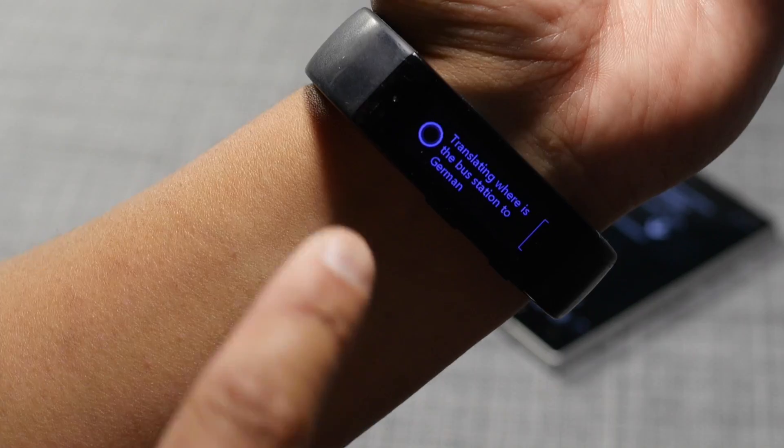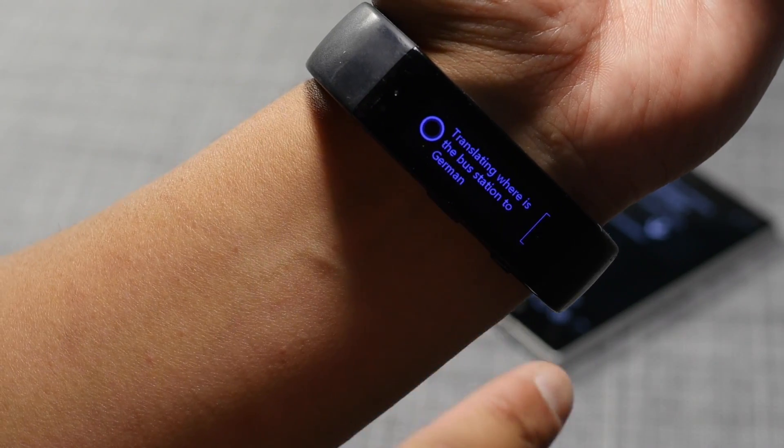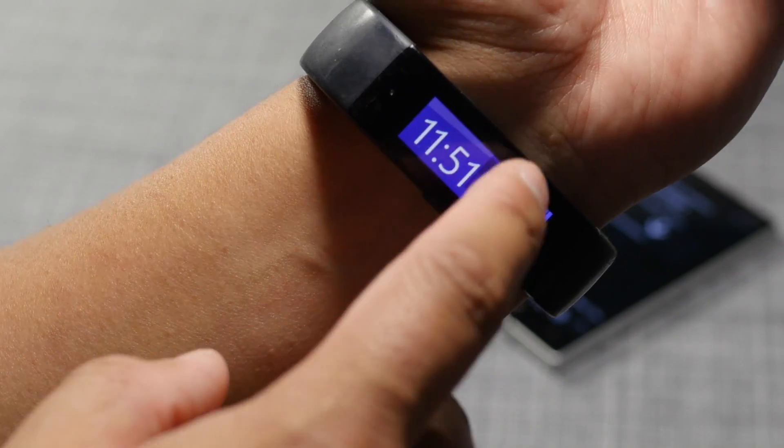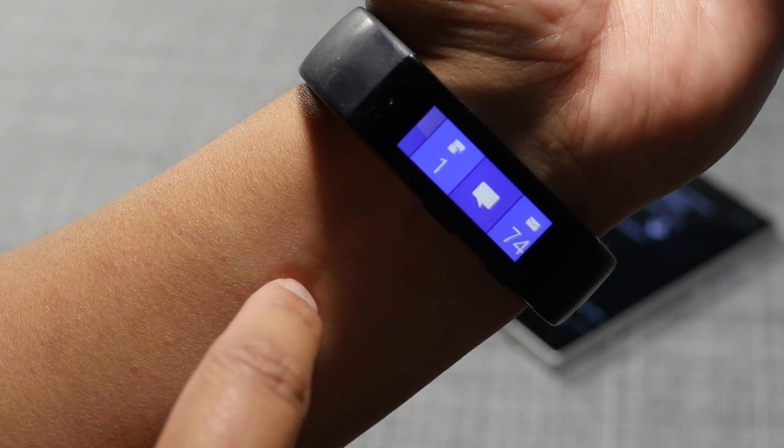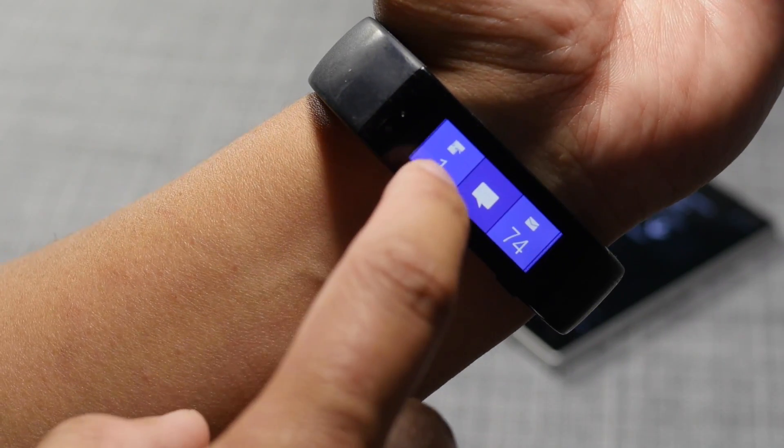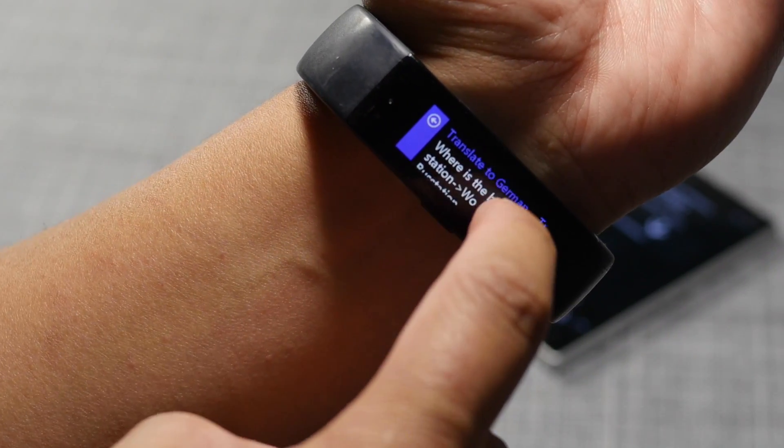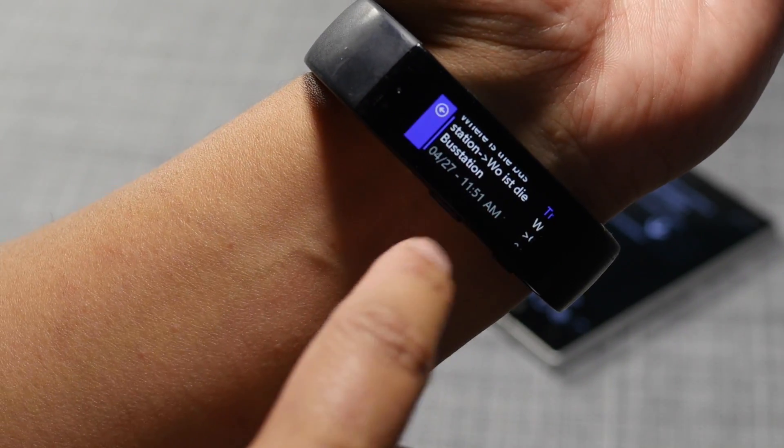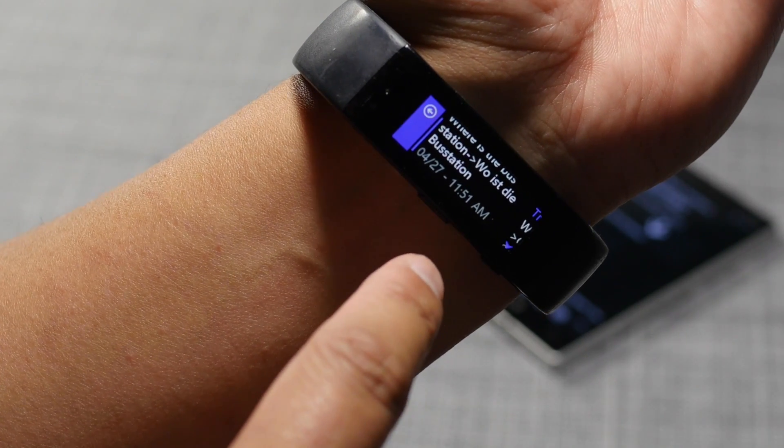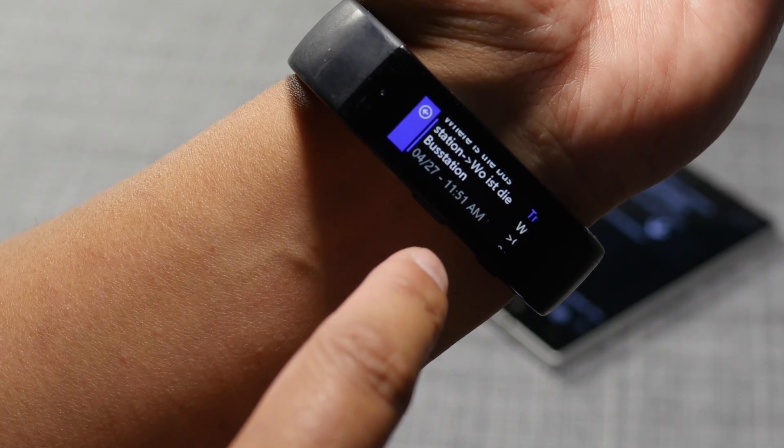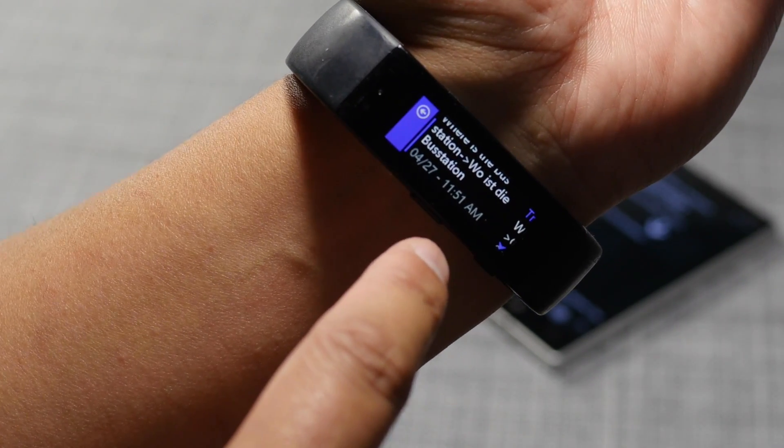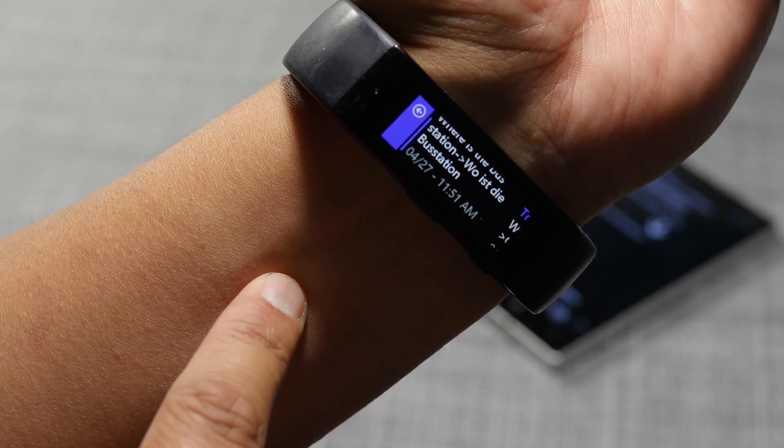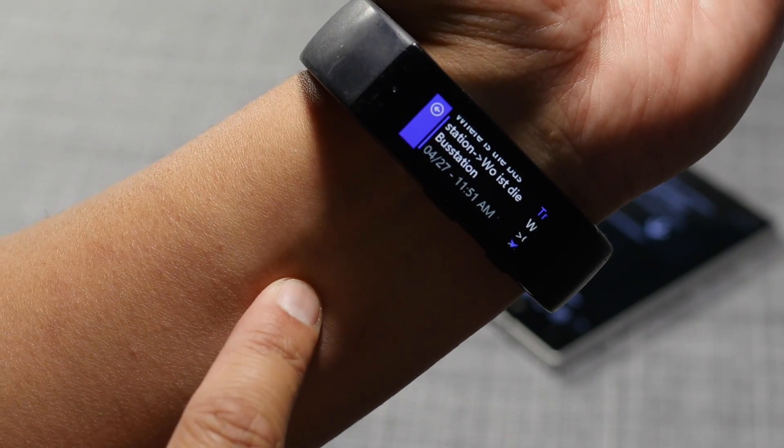It's translating whatever I've asked it to do to German. I'm going to go ahead and open the Band Translate tile, and here you go. Where is the bus station? It's who is the bus station, I guess. I hope I said that right.